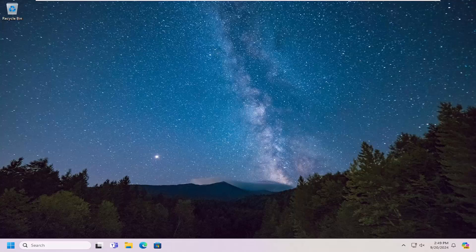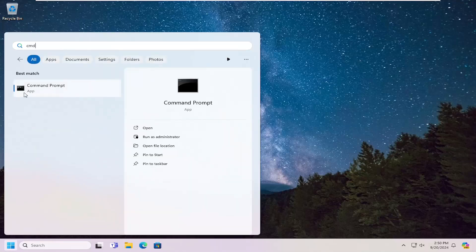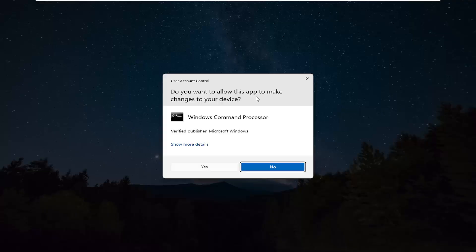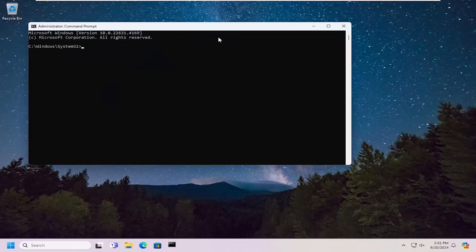Something else we're going to try here as well: open up the start menu, type in CMD. Best match should come back with command prompt. Right click on that and select run as administrator. If you receive a user account control prompt, select yes.